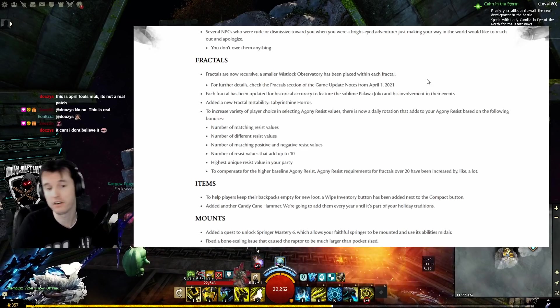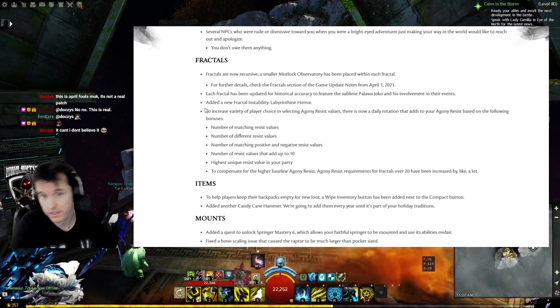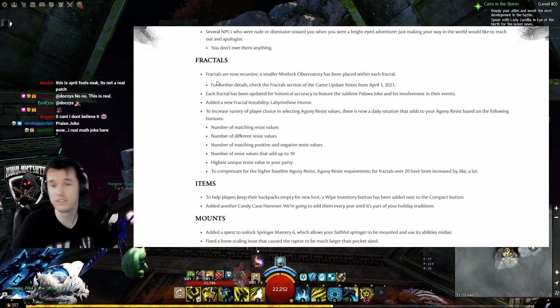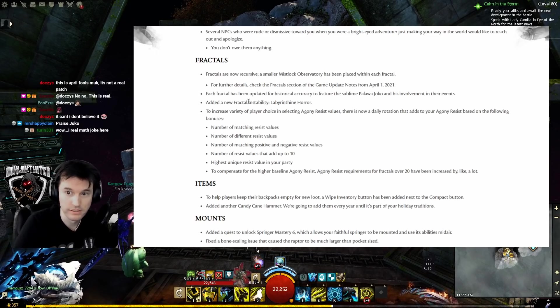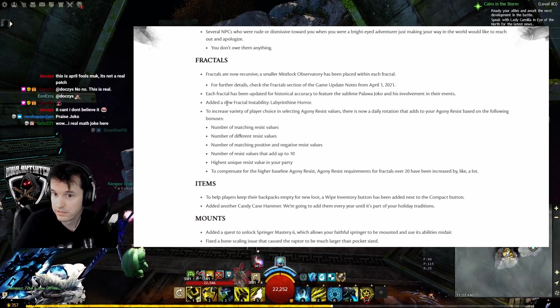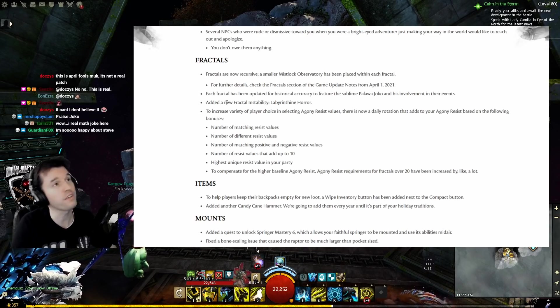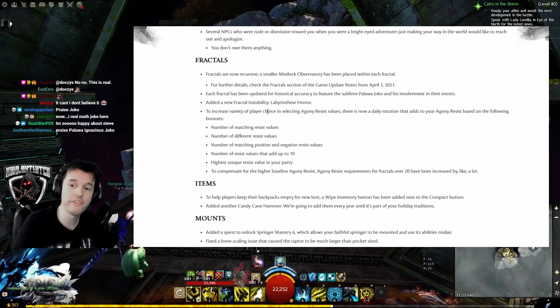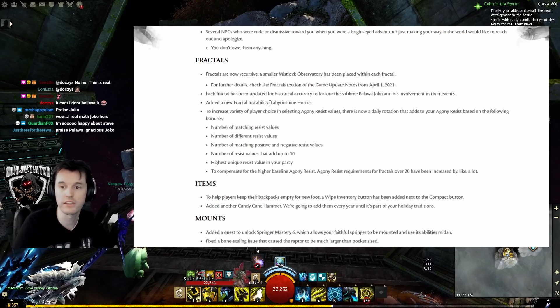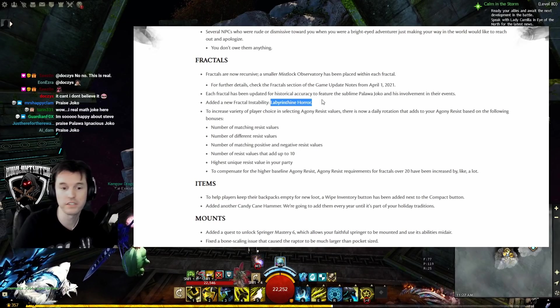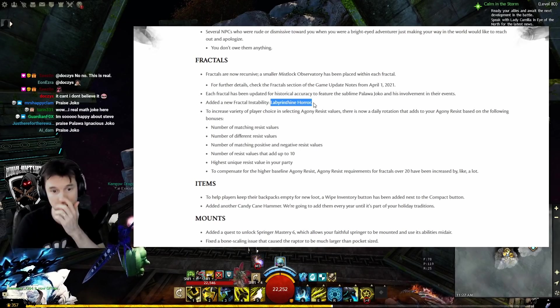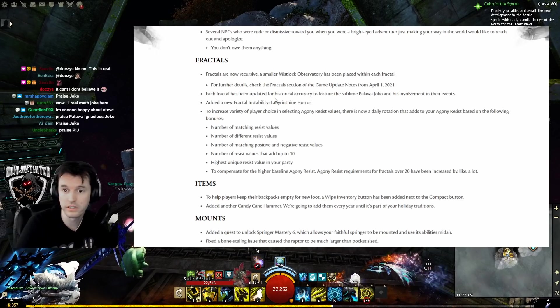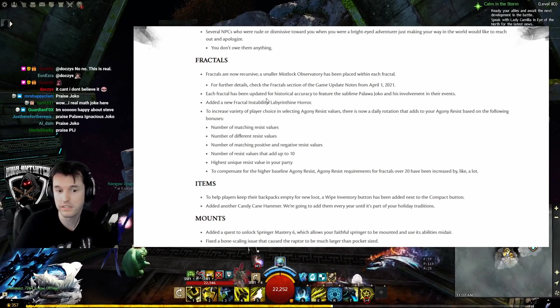Added a new fractal instability: the Labyrinthine Horror. Oh, that's Steve from Halloween! I've honestly been feeling like some of these fractals have been too easy. I think a skeleton with a chainsaw would really spice it up.